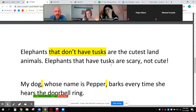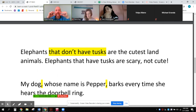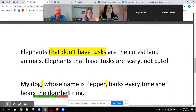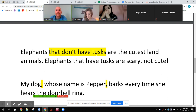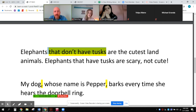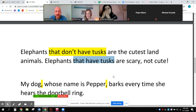One more example of an identifying sentence. 'Elephants' is the head noun. There are many kinds of elephants, and a tusk is the long white horn that grows out of the elephant's face. Elephants that don't have tusks are the cutest land animals. Elephants that have tusks are scary, not cute. Here I'm identifying which group of elephants are cute and which are scary — identifying a smaller part of a larger group.